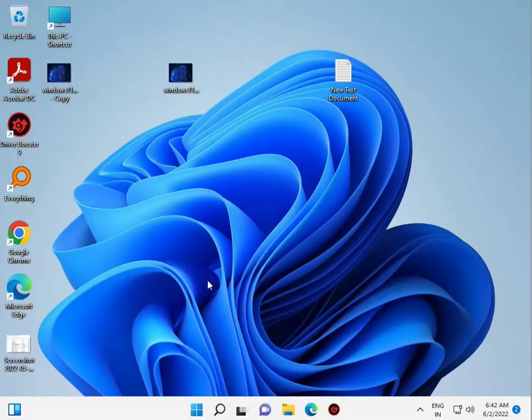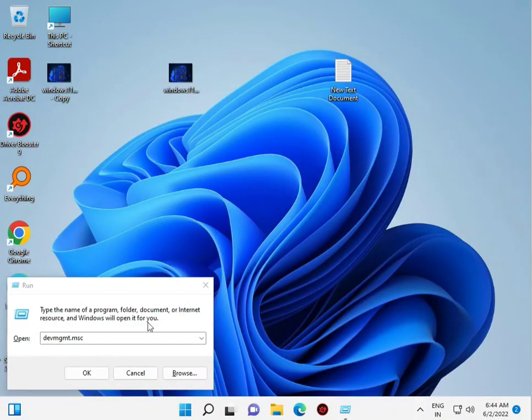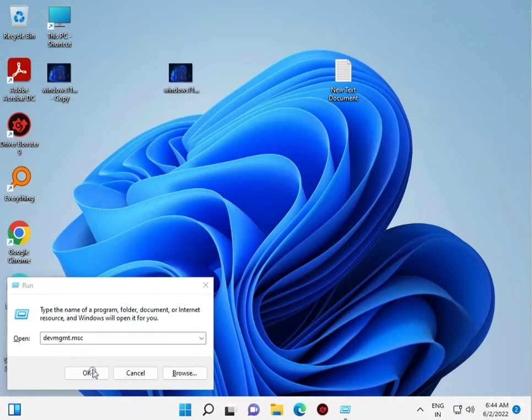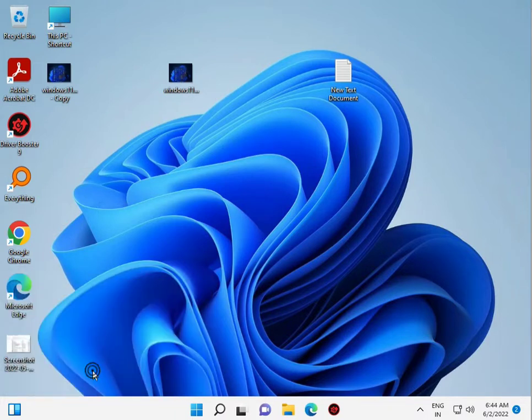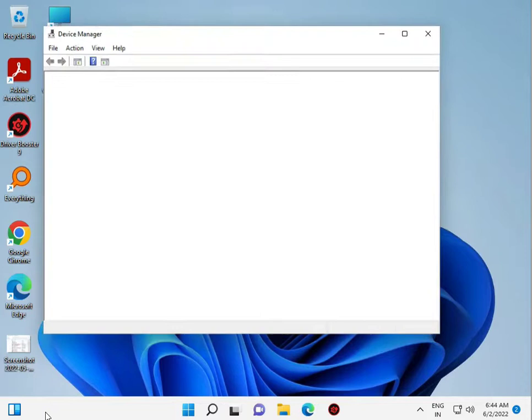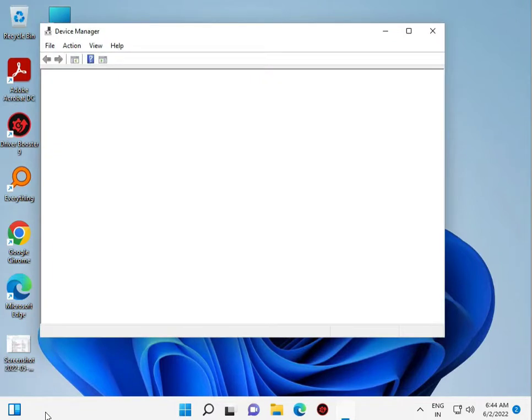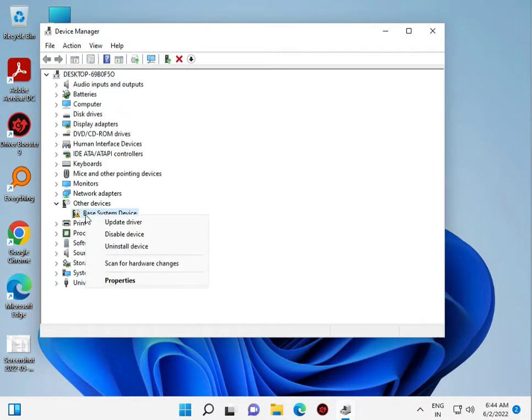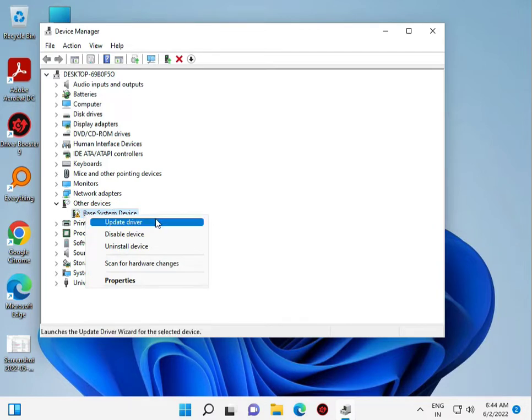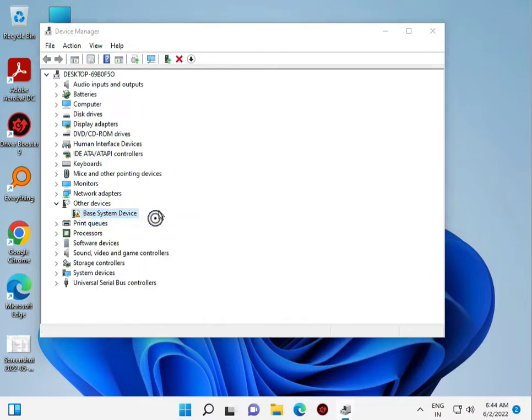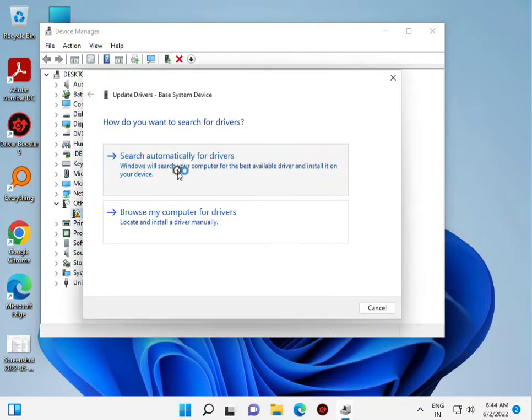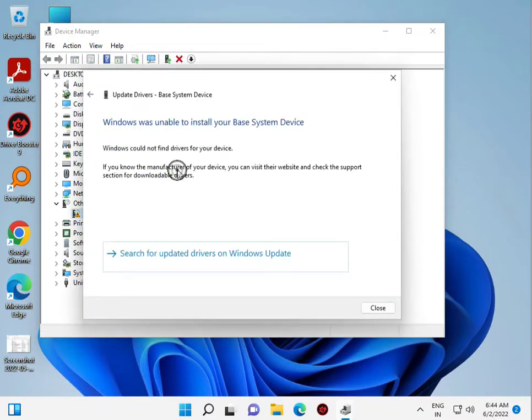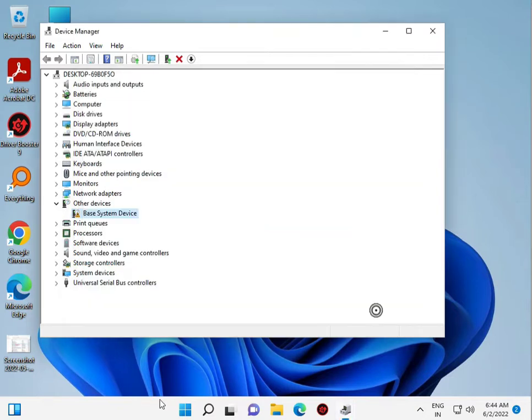So guys, type dvmgmt.msc, then OK. Then you update all other drivers. If you see any error like this, update all drivers. OK, and click to scan.